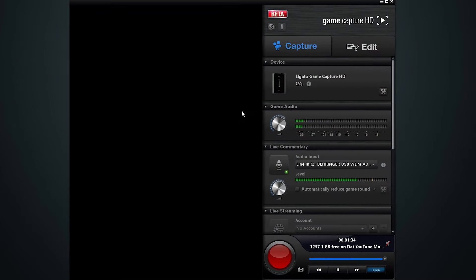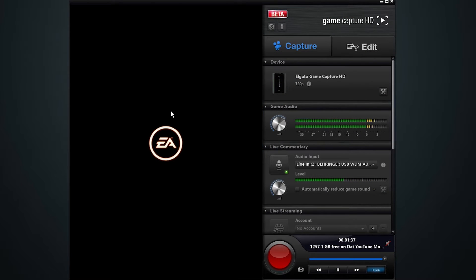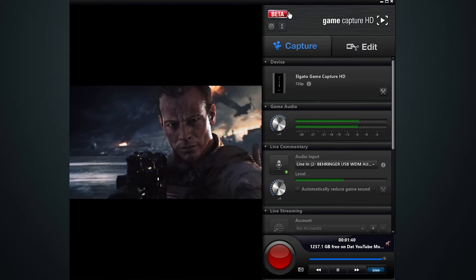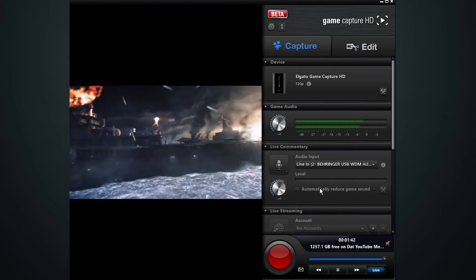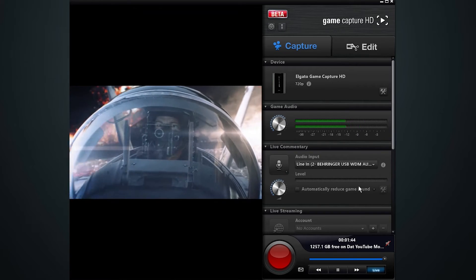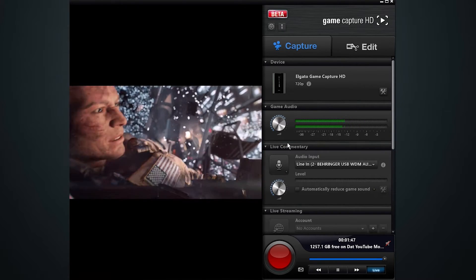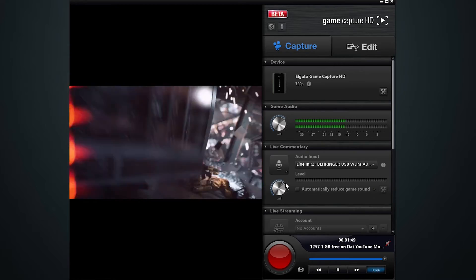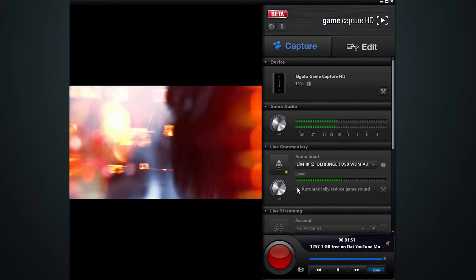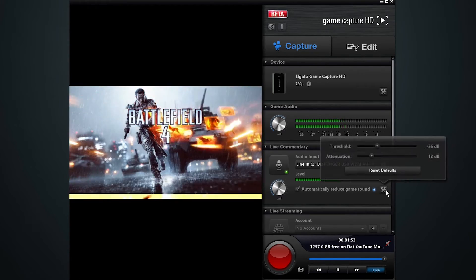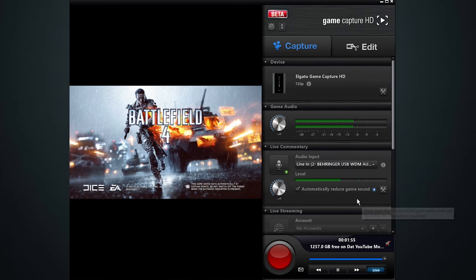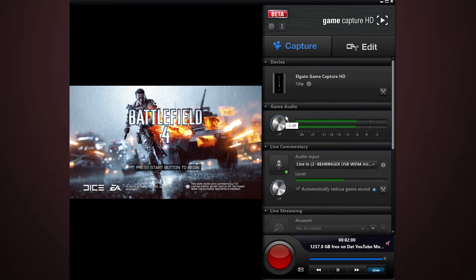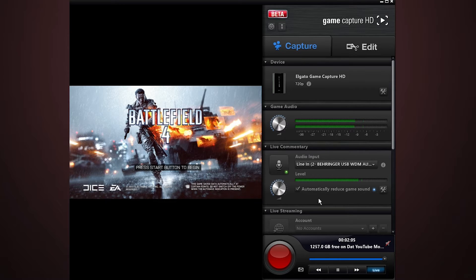All right, so when you first get the beta software up and running, you're going to see the little beta icon up here in the corner. You're going to see what is normally set up for the audio setup. What you previously had to do, which was a royal pain, was to turn up your mic volume, enable it, turn on automatically reduce game sound, maybe mess with the threshold and attenuation, turn down the game audio, and hope you get a decent balance. Maybe run a few tests, but overall just hope you get a decent balance in the audio and hope that it worked out.